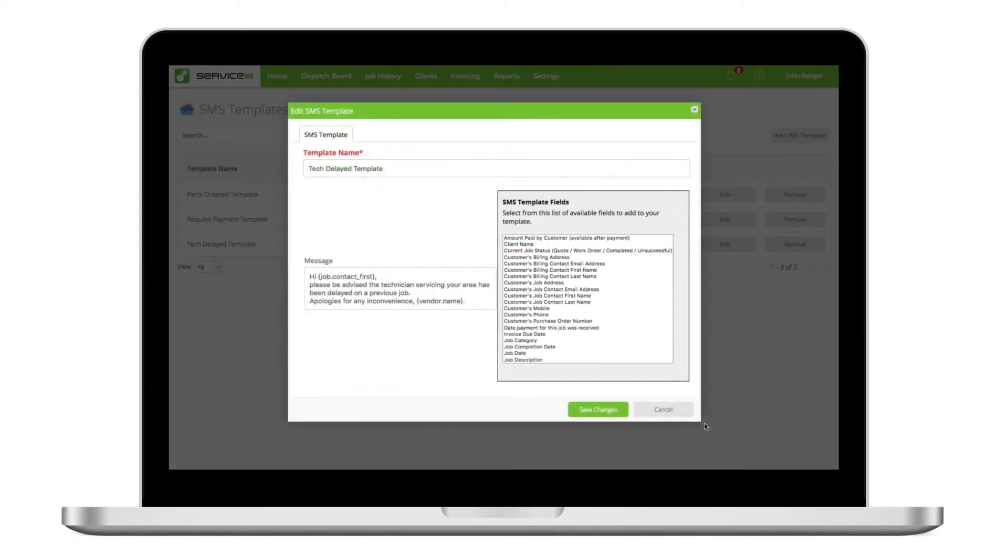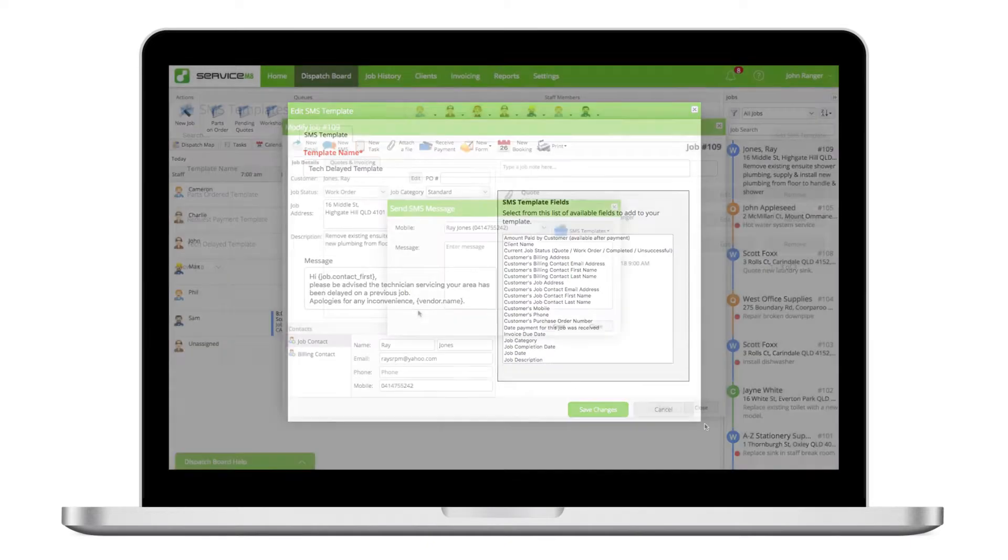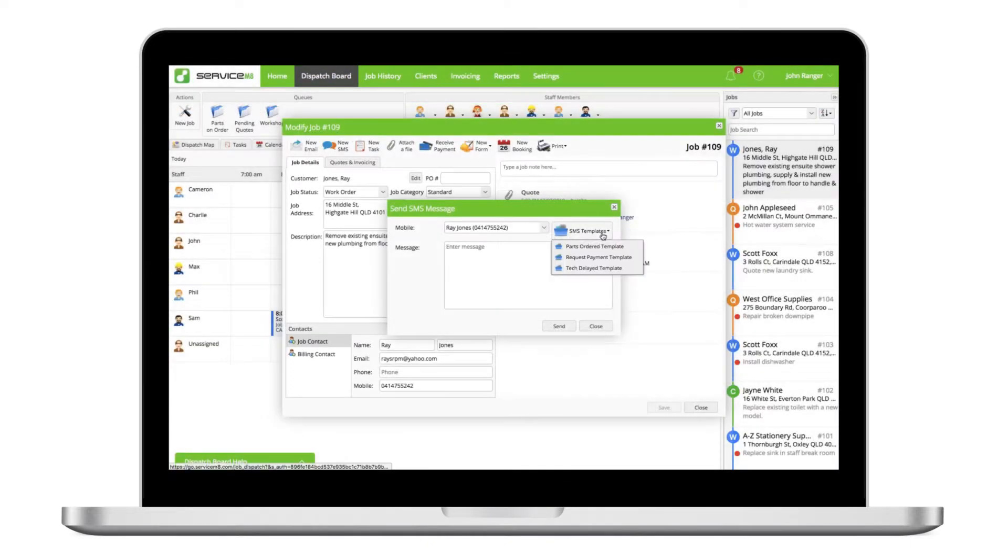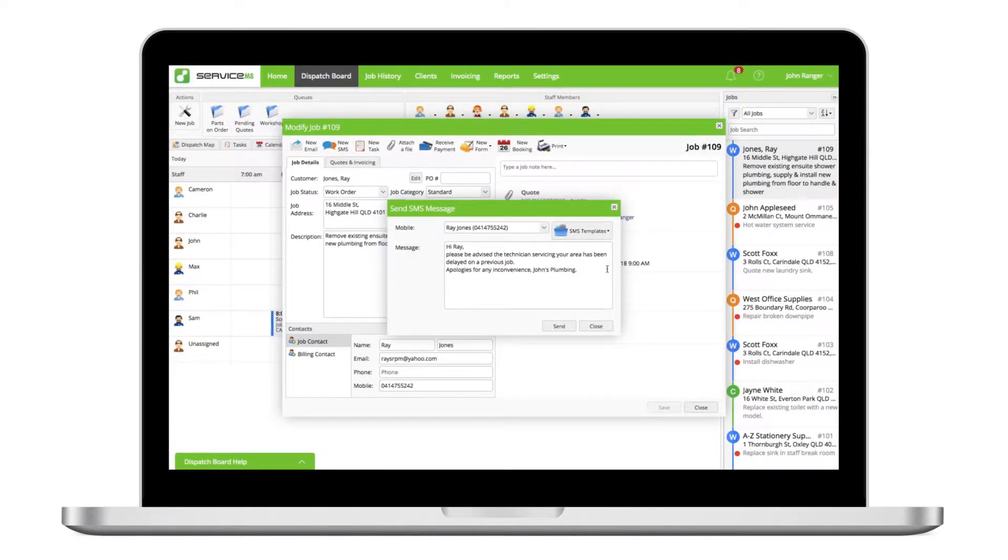They can also be helpful for systemizing how you deal with common scenarios, such as advising the client that you've been delayed or that you tried calling but couldn't get through to them.